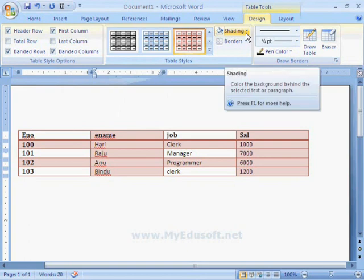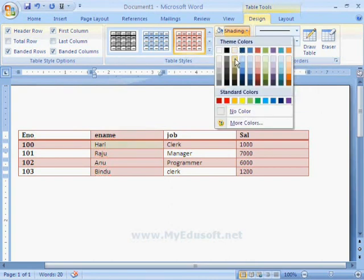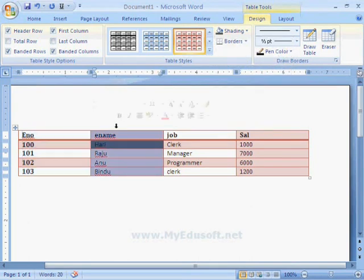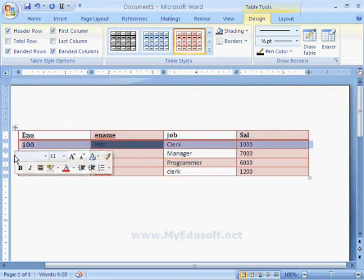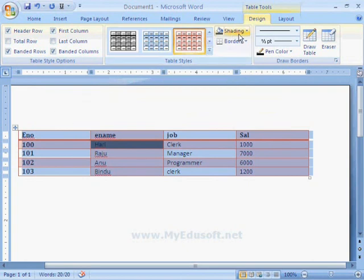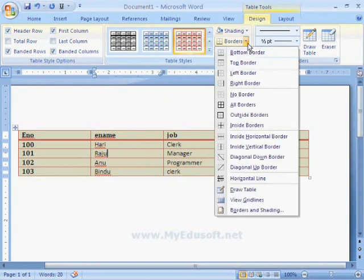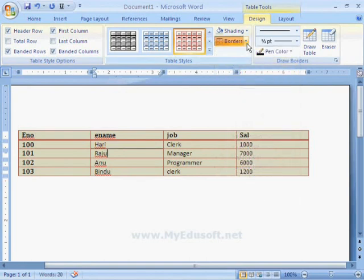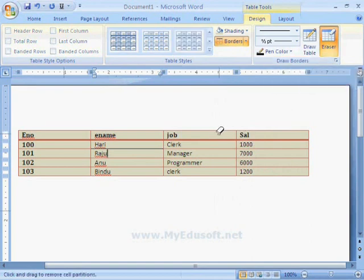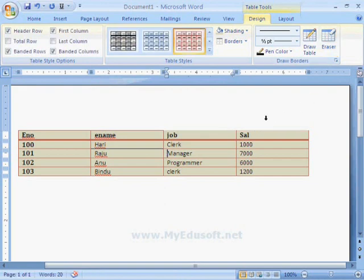Next, we have the Shading option, which is used to give a background color behind selected text. Since we are in a particular cell, shading is applied to that cell only. Or we can select a column or row by placing the arrow mark on that column or row. Now I am selecting the whole table and applying shading to it. Next is the Border option. Here we can select Top Border, and like this, we can select different types of borders and different line styles. With the Eraser tool, we can remove borders.